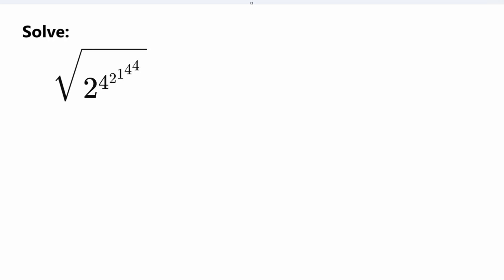I'm going to worry about the stuff inside the square root first, and take the square root last. So we have 2 to the power of 4, to 2, to 1, to 4, to 4. When you have a bunch of exponents lined up together, you need to start at the right side. So starting at the right, let's go ahead and do 4 to the power of 4.